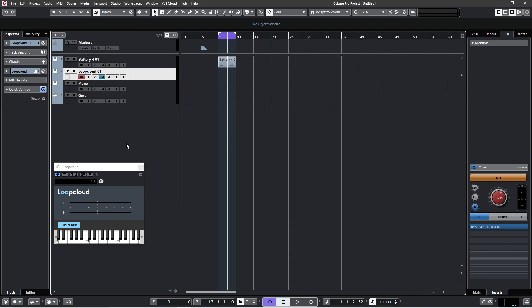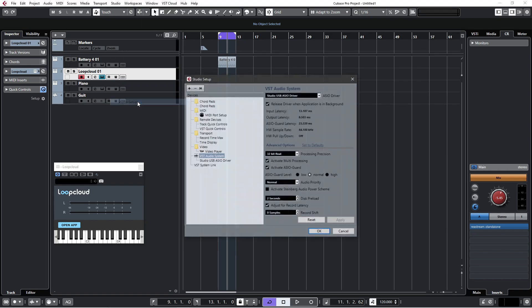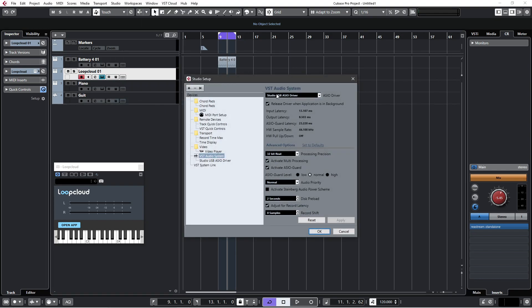It was driving me insane, couldn't figure it out for ages, but then in the end I realized it's a real simple one. You've got to go into Studio Setup, and whatever sound card you're using with whatever driver, you need to make sure this box isn't ticked: Release driver when application is in background. You need to unselect that.